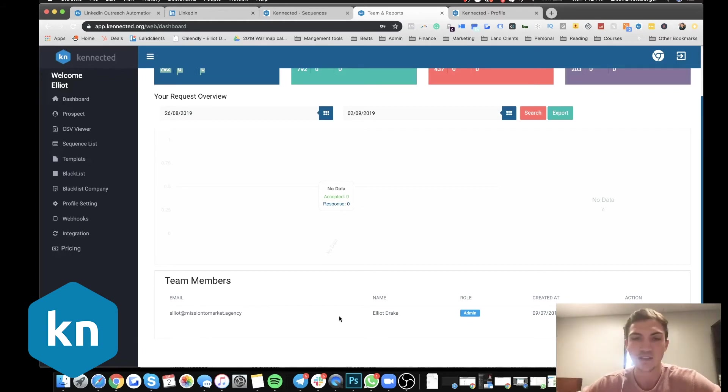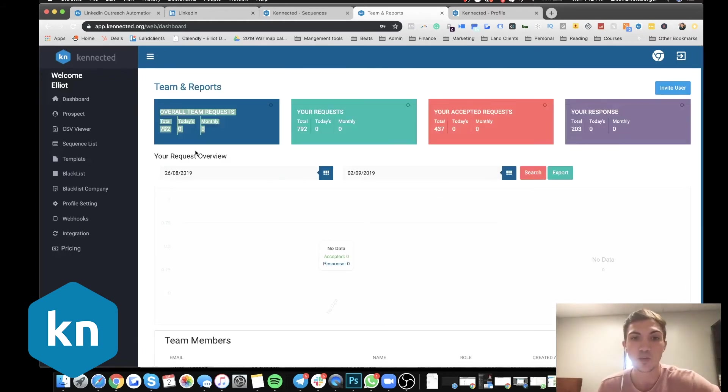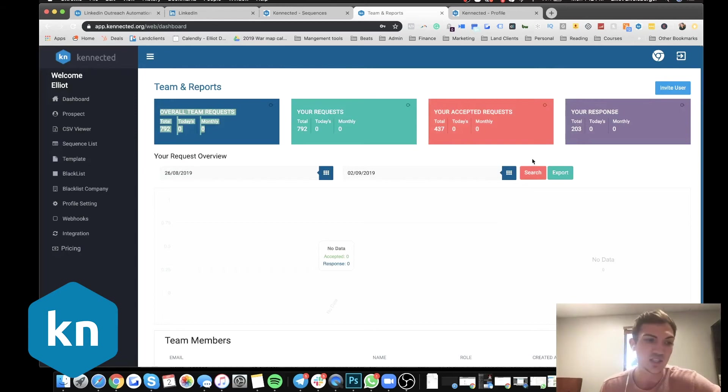You can see all the reports and manage them really easily right here.